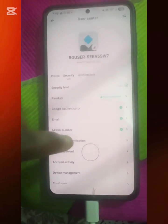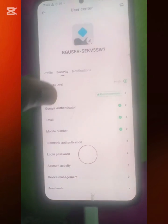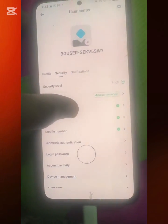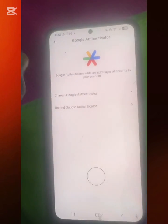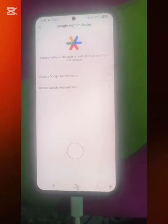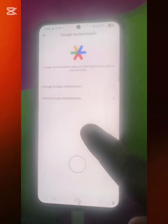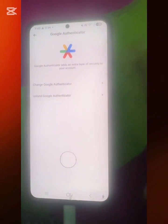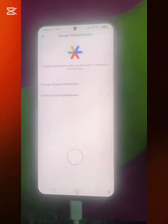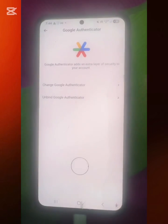If you want to add biometric authentication you can do that too, but since we're looking for Google Authentication, you click on the Google Authenticator option. Since mine is already linked, normally if you're doing it for the first time, you'll see a QR code to scan and a setup key displayed on screen for you to copy.